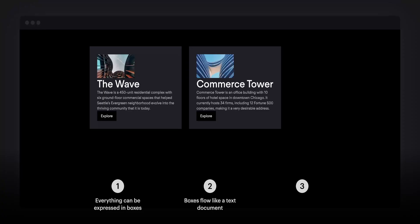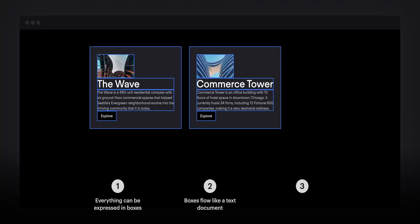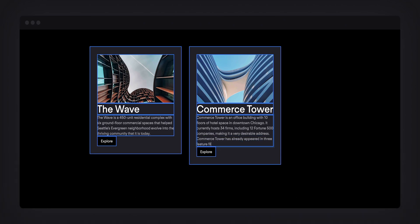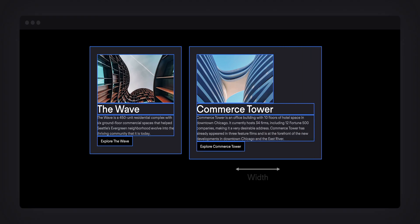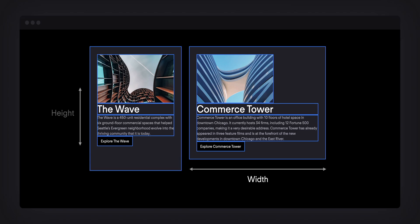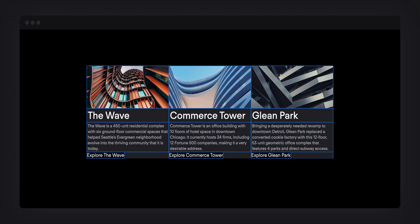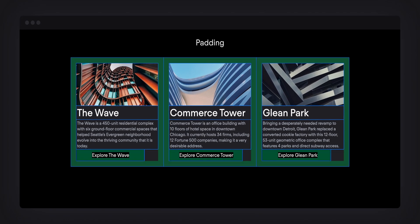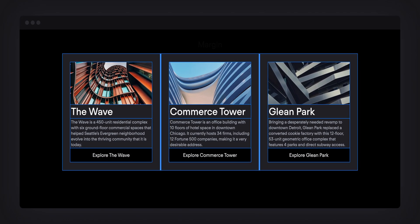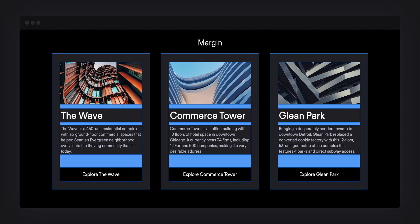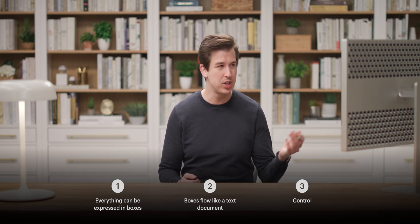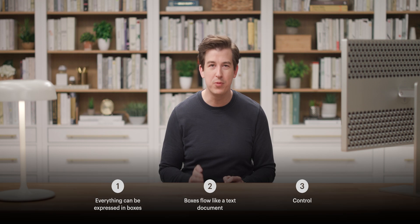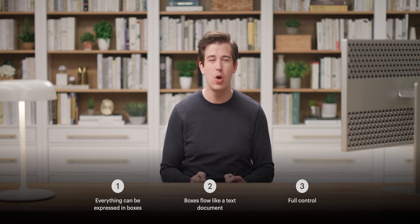The third thing is this: all this content, all these boxes, you can control them. They're sized based on the content inside, but we can always set our own dimensions and add our own spacing. For dimensions, that's adding properties for width and height. For spacing, on any box, we can add space inside the box — that's padding. And we can add margin, which is space outside the box, the space between boxes. Boxes of content are in no way fixed. You have full control over all of it.